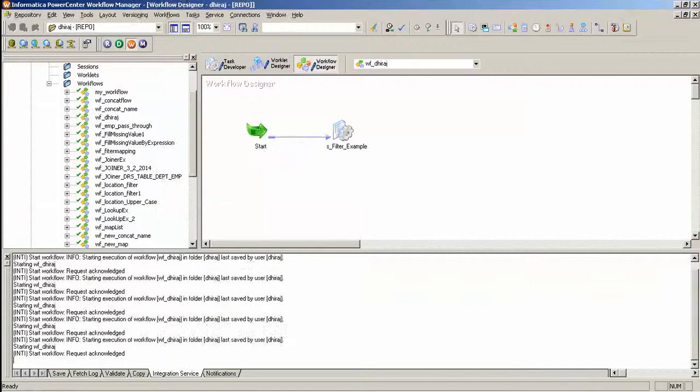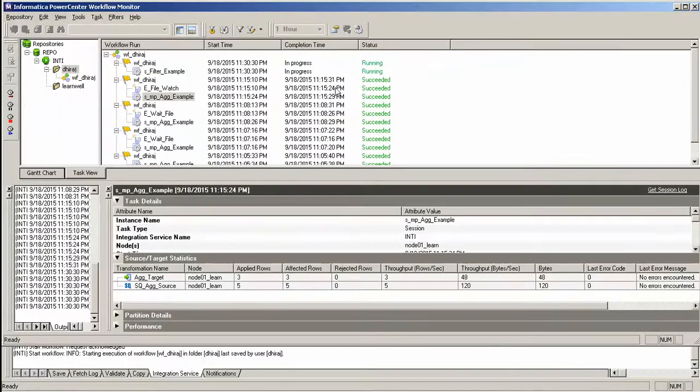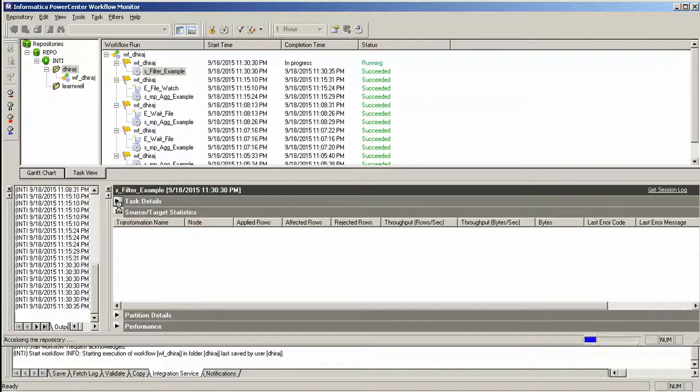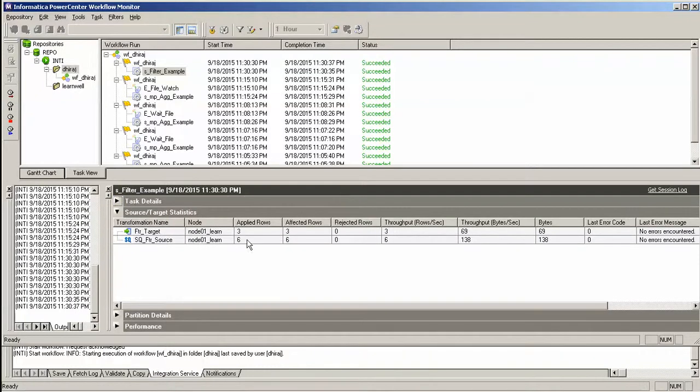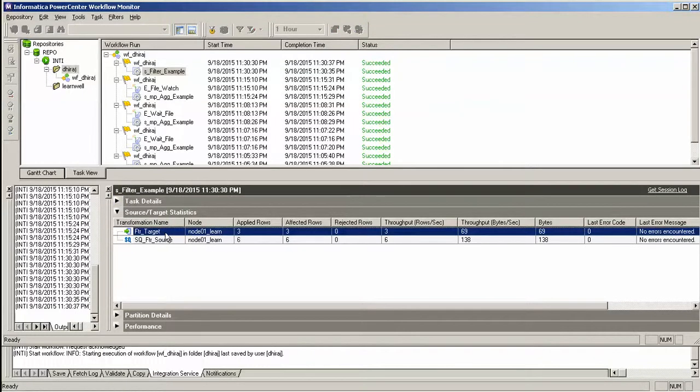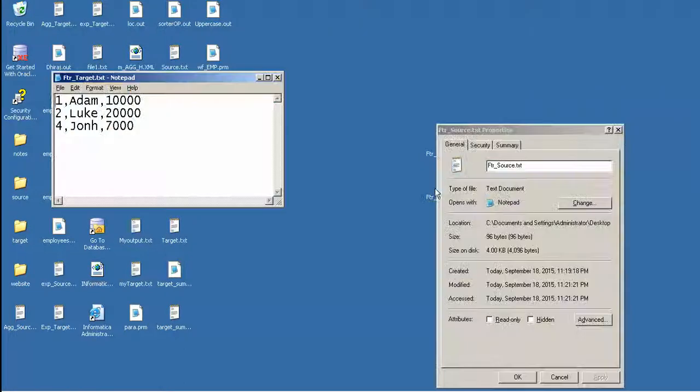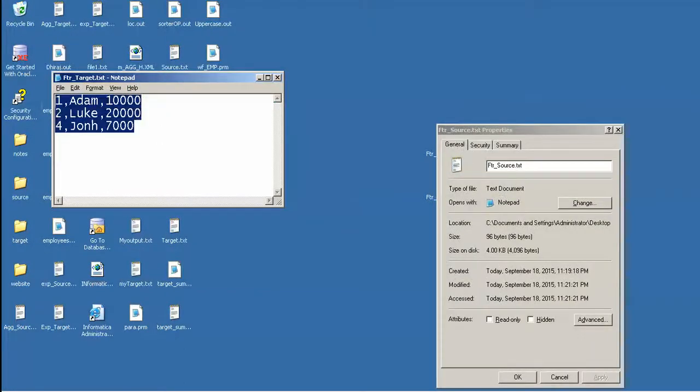And look at the monitor. In the filter example it's running. Yeah, the records get inserted in the target. And check the output here, I get all employees having salary greater than $5,000.